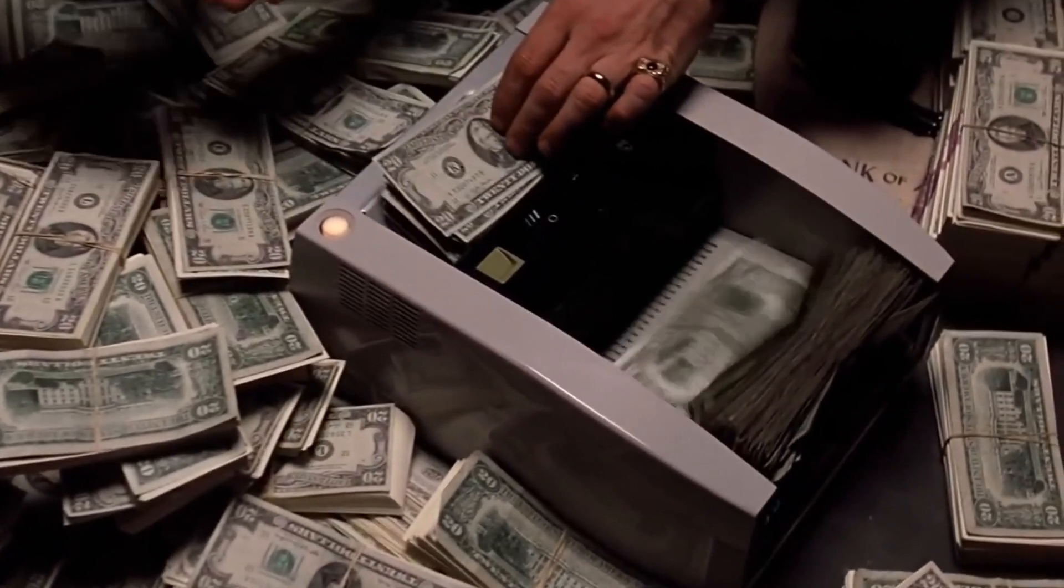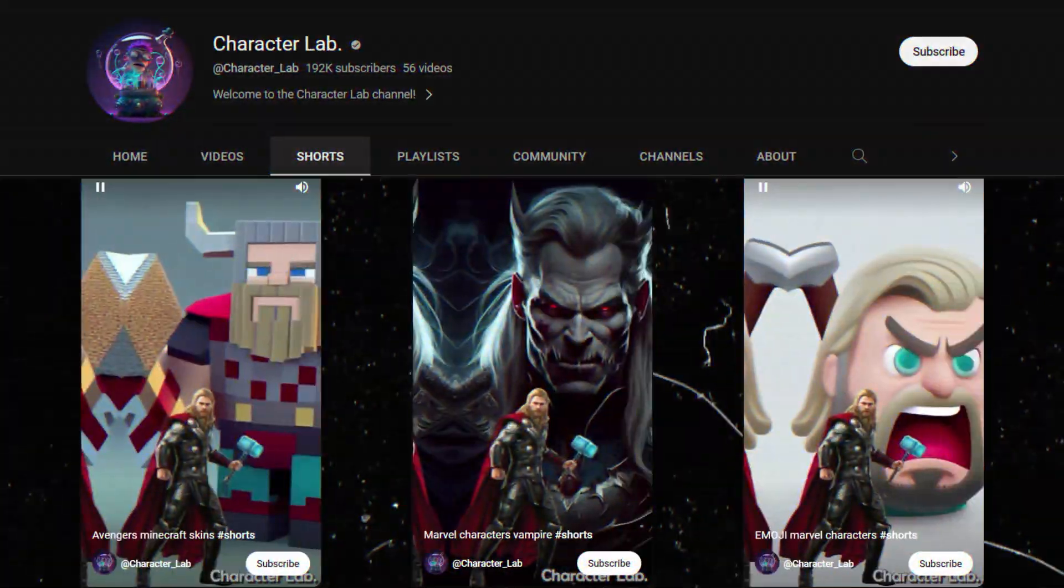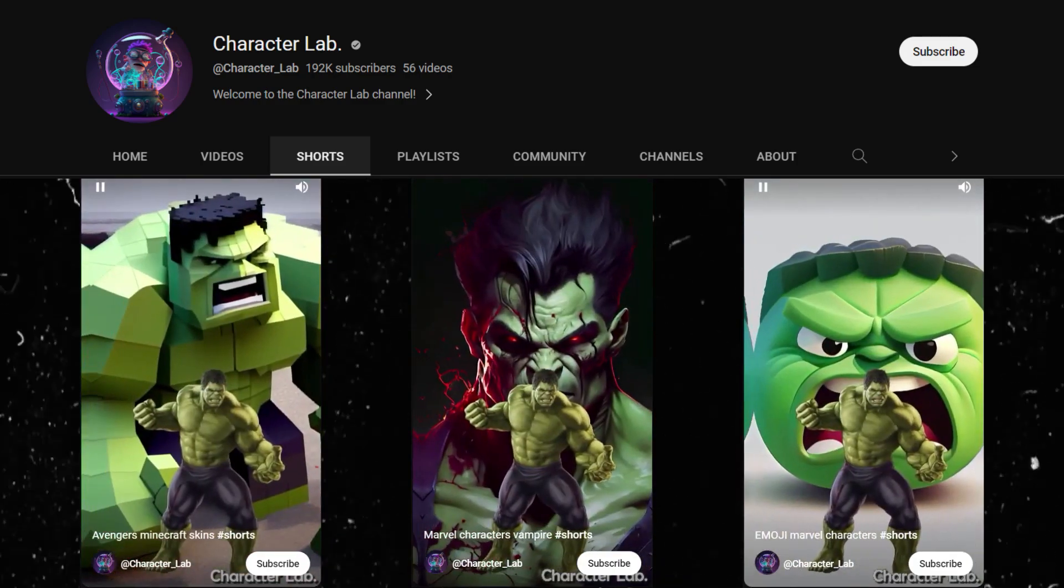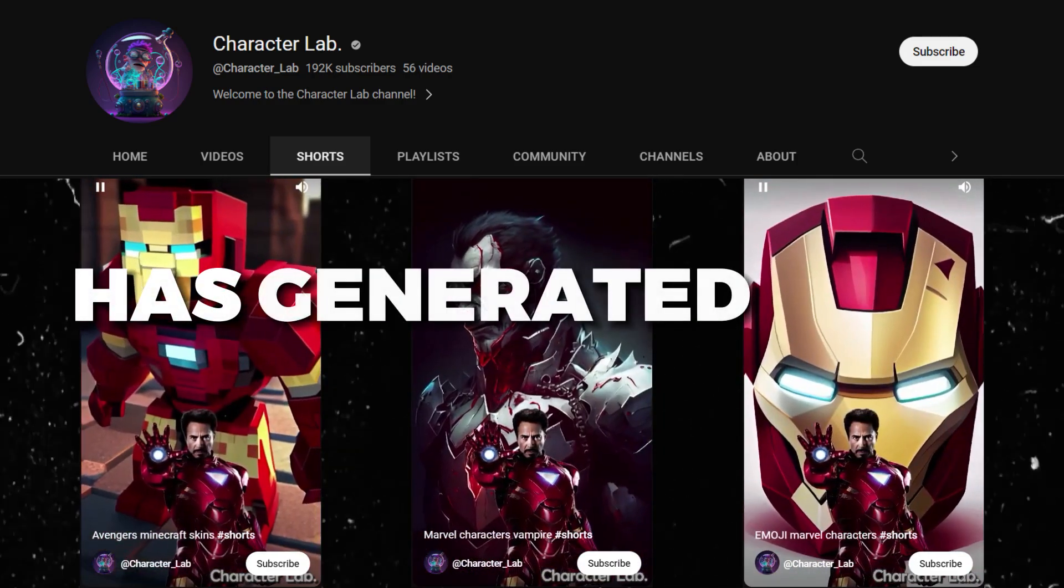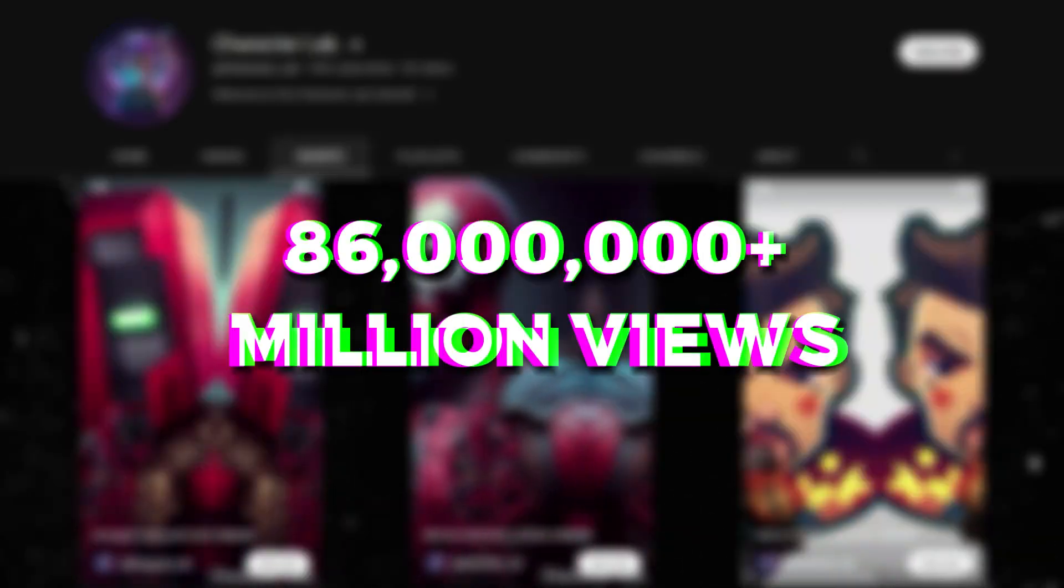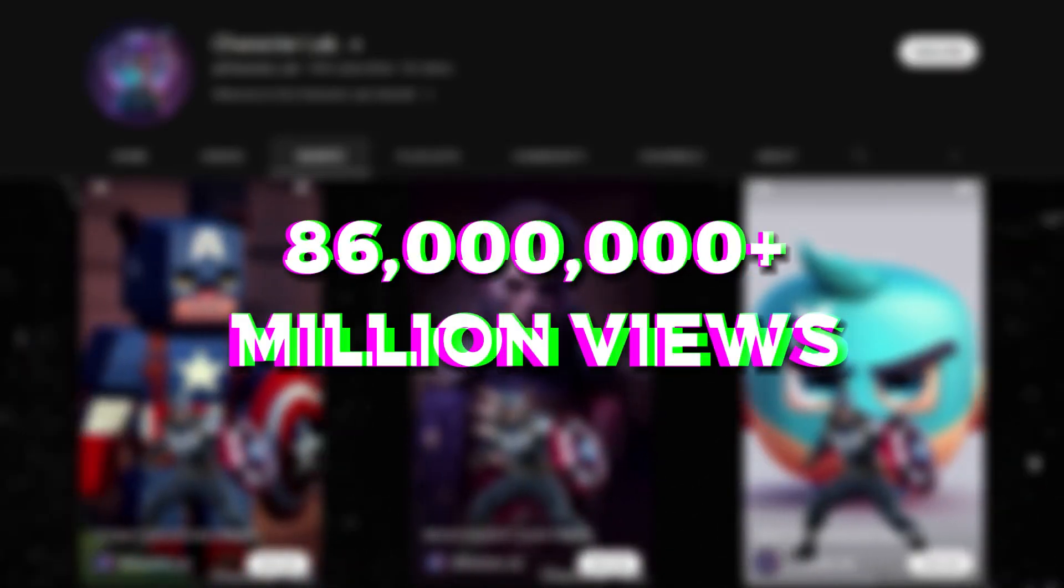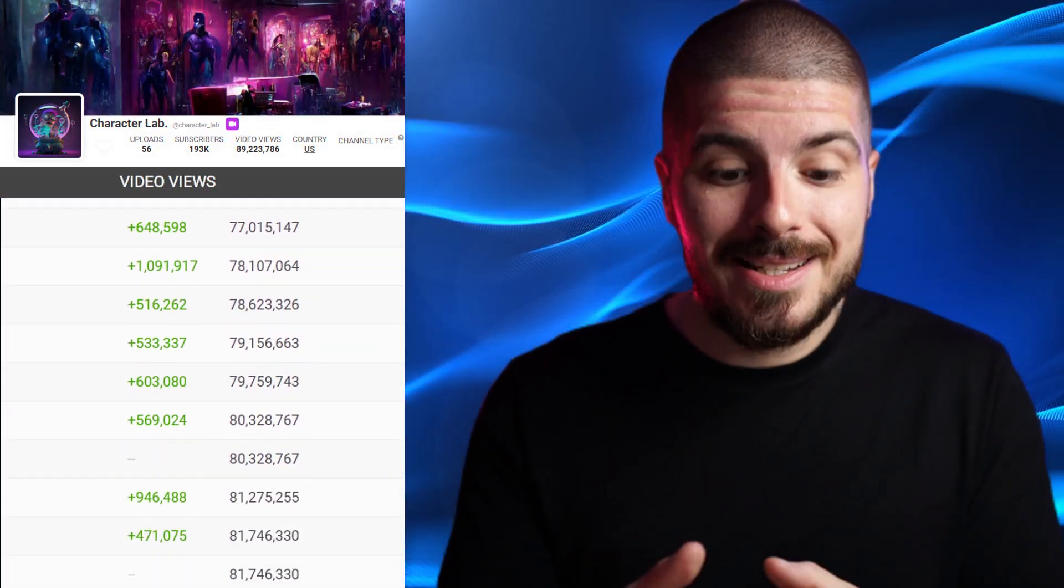YouTube short channels are taking over the online money making world right now, and this YouTube short channel has generated over 86 million views since last December. You can see that they're on a daily basis getting nearly 500,000 views.